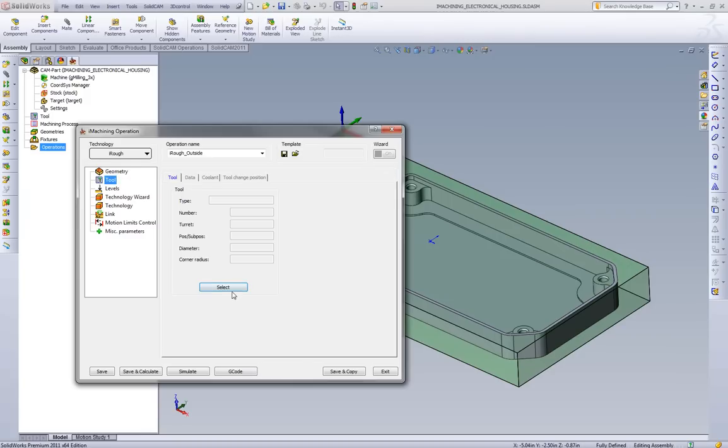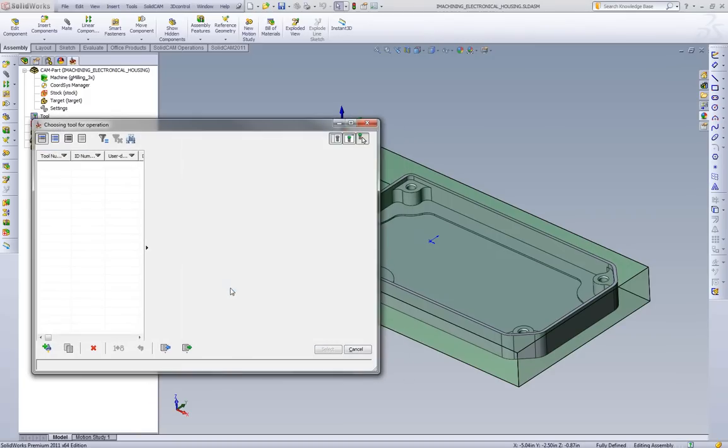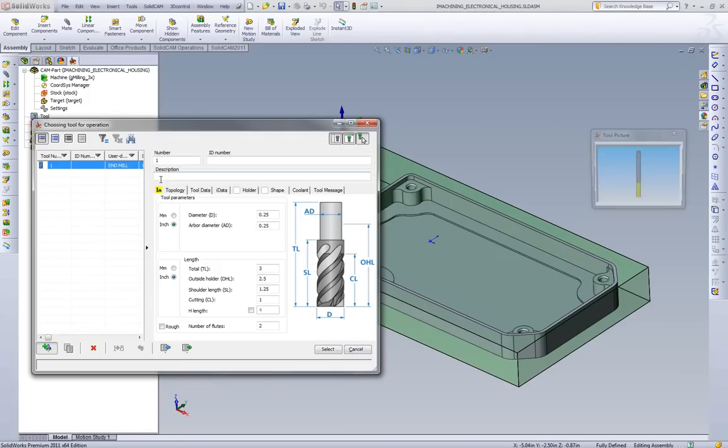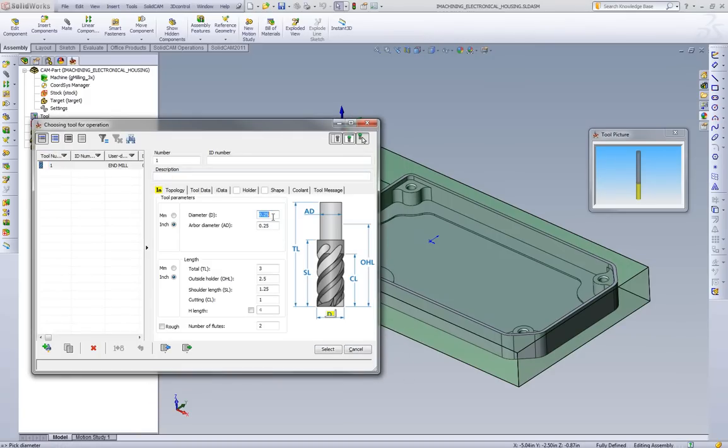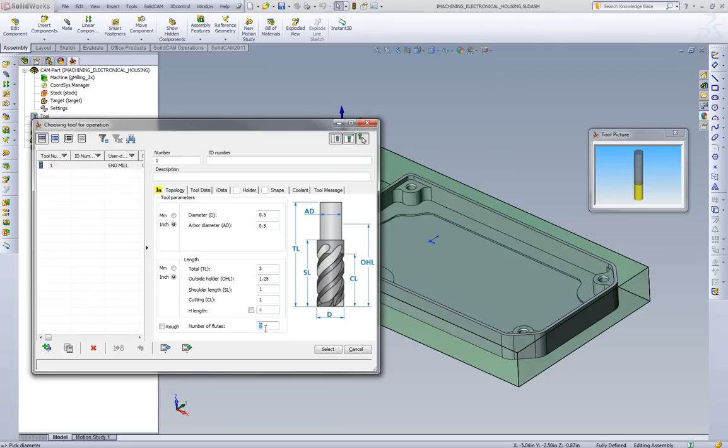Next we need to define our tool. We'll define a tool from scratch and show how easy this is in SolidCam. So we're going to pick a half inch end mill. We'll say that the tool is going to stick out an inch and a quarter. Shoulder length is an inch. Cutting length is an inch. And number of flutes is three.